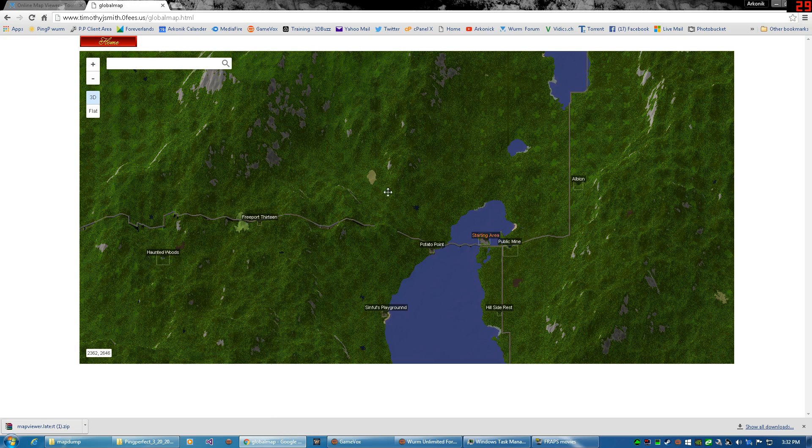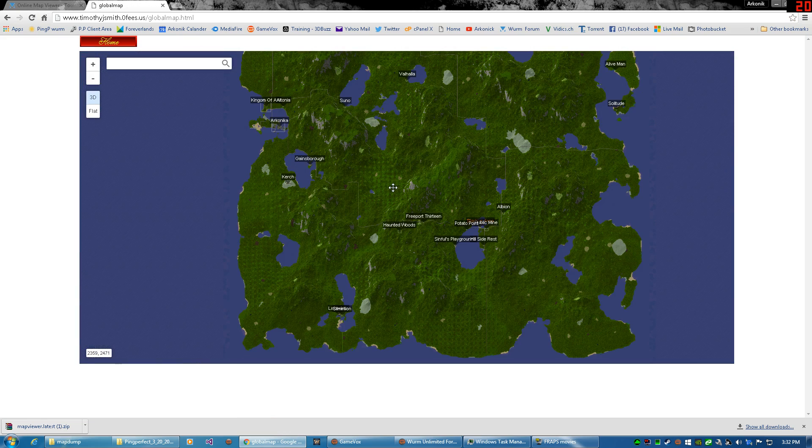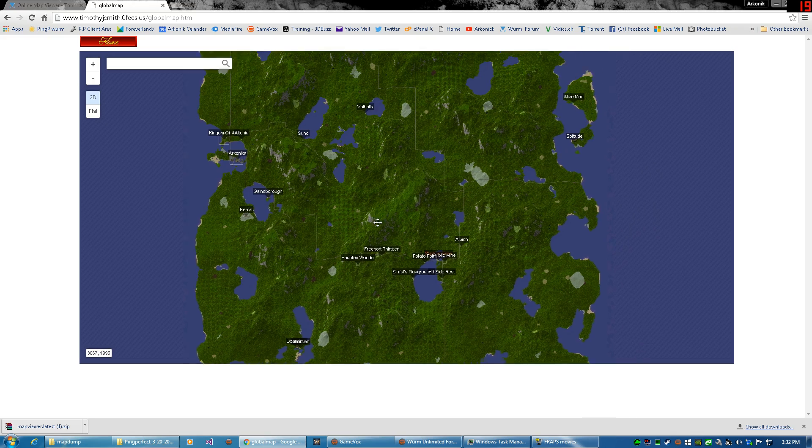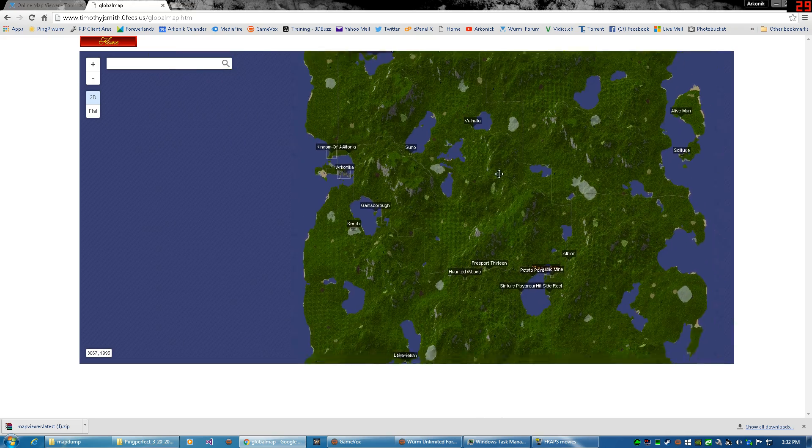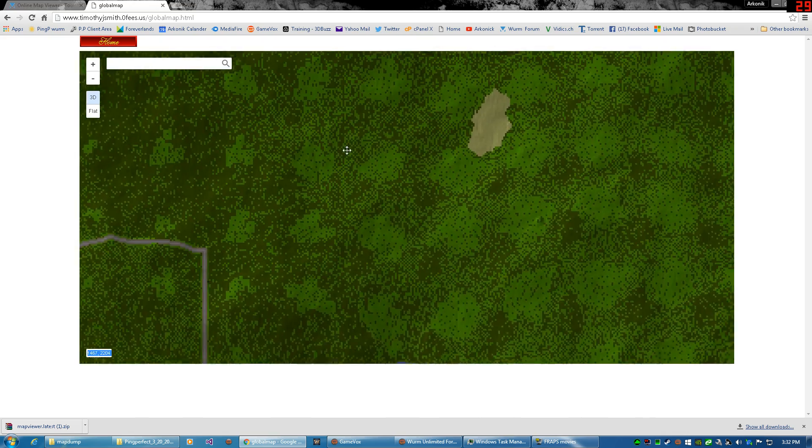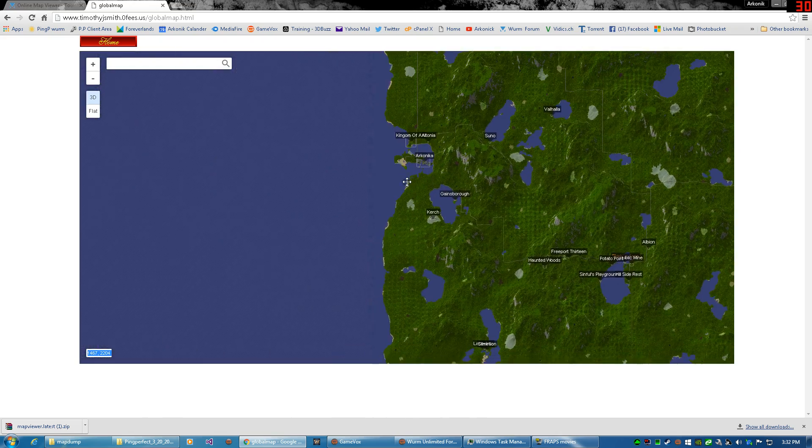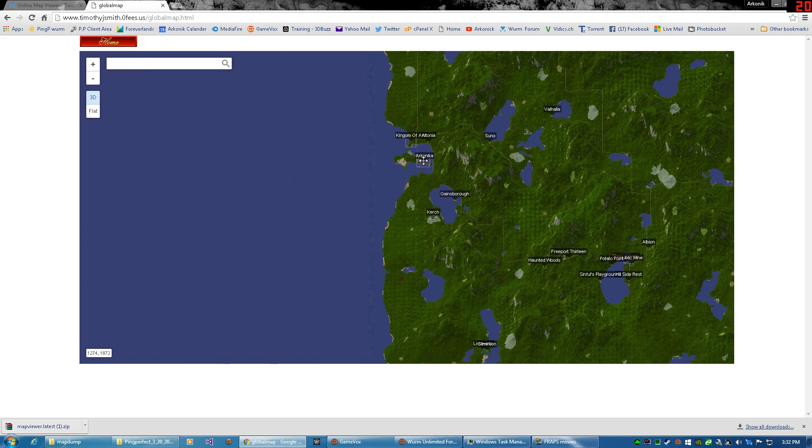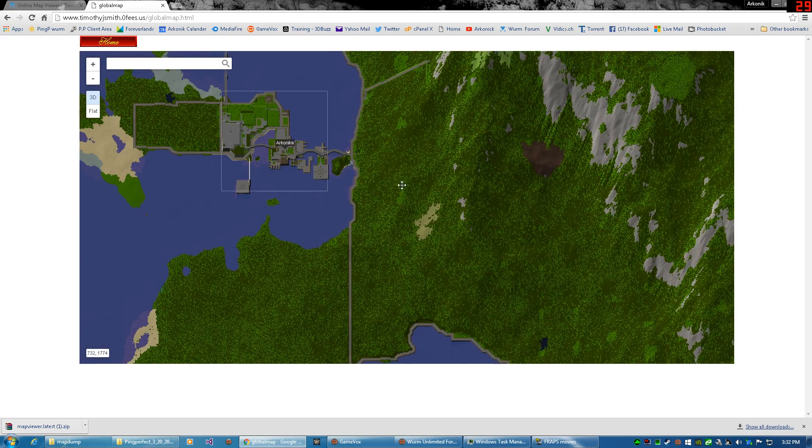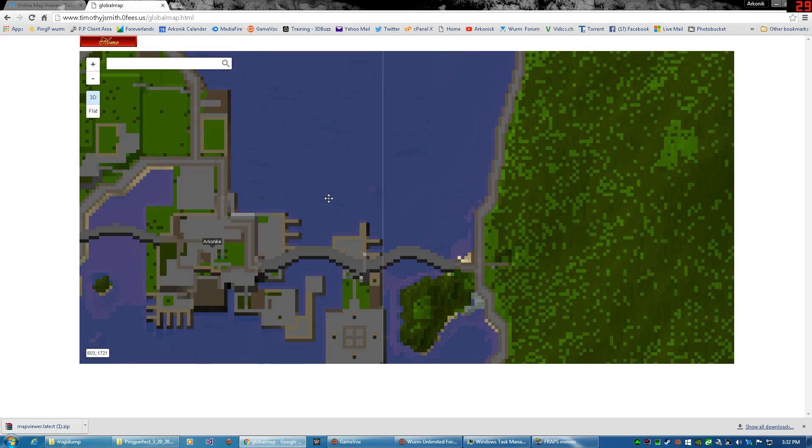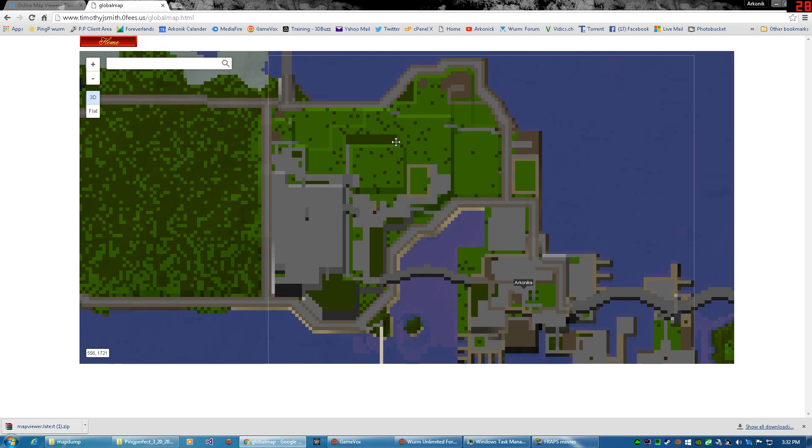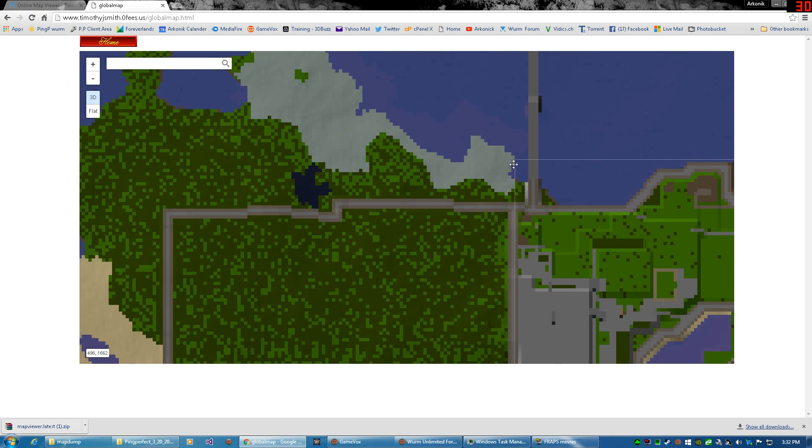This is my online map. And basically we can scroll all the way in down here. We can look all the way down in here, see in the place.